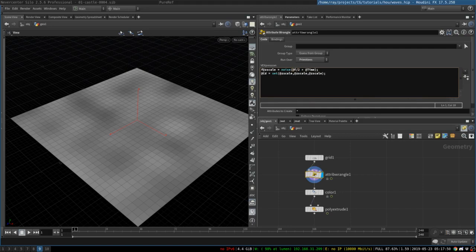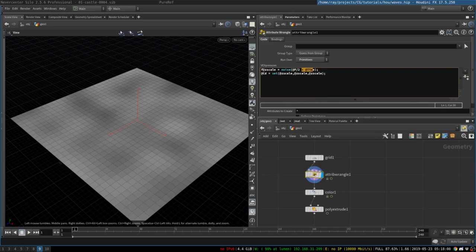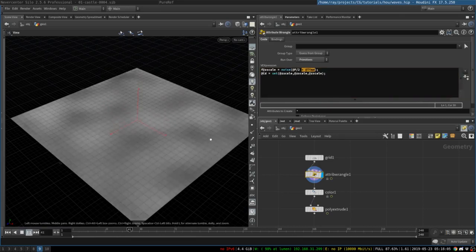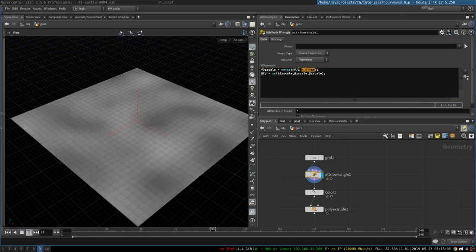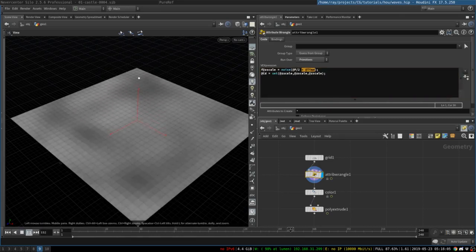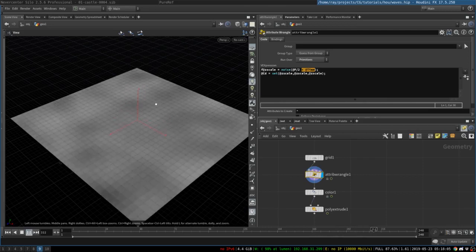P means point position, and it will take a position of every point and create noise for it, and then we add time to it. So, time takes the current frame and adds it to the point position, so that we have this nice cool little animated noise.